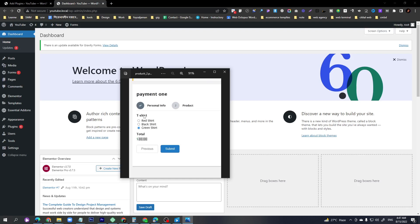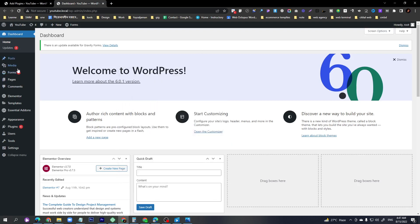If your client doesn't want to use a big plugin like WooCommerce, you can install a plugin called Gravity Forms. Using Gravity Forms you can do a lot more. Also, to design the form you'll need to install Elementor and the Essential Add-ons plugin.